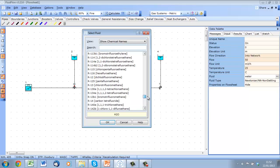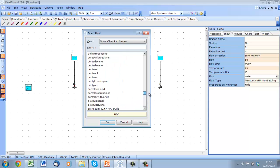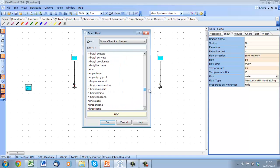We can also select the fluid from our extensive database as you can see here and use the search window to help us navigate it.